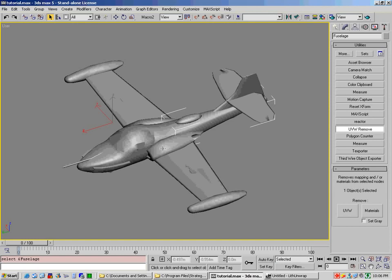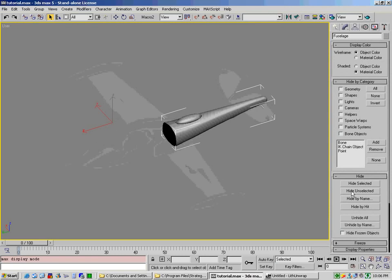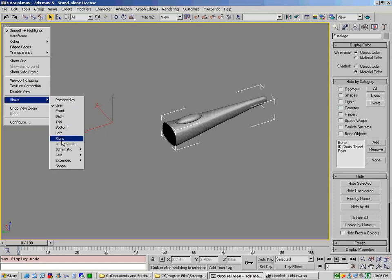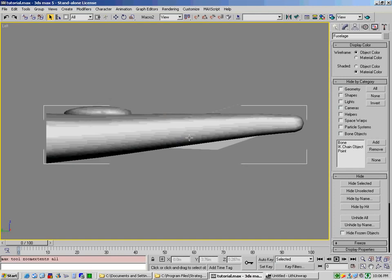So I've selected the fuselage. What I'm going to do is I'm going to basically get rid of everything else right now on the screen by simply going to display and hide unselected. So that leaves me with only my fuselage. Then what I would do is I would go to the left-hand view. So go to views and left or the L key, zoom extents. So now we're looking at just the left-hand side of the fuselage.